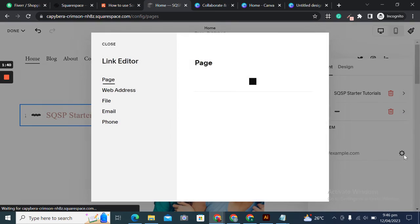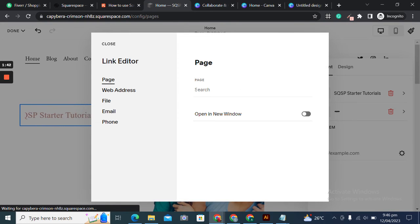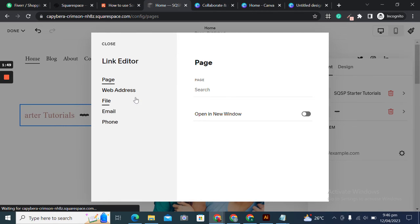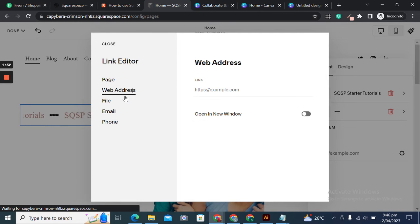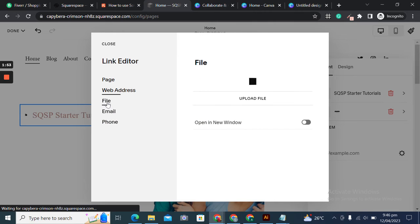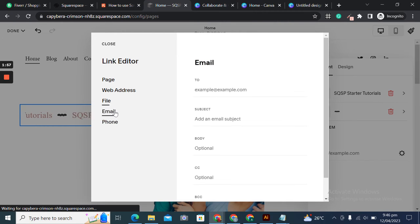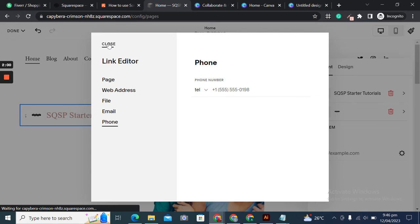The hyperlink could be external or internal—that is, belonging to the current website—and we can open it in a new window. It could be an external link to another website, an uploaded file, an email, or phone number. You can link anything here.